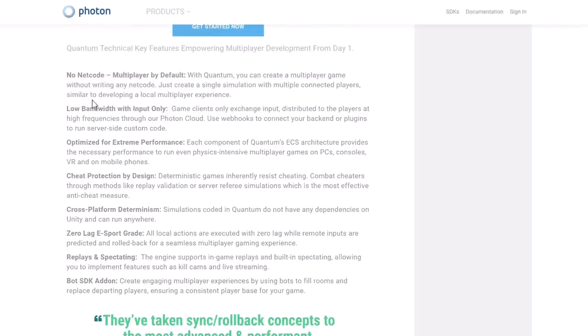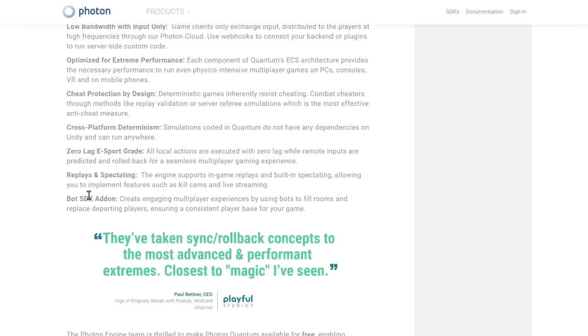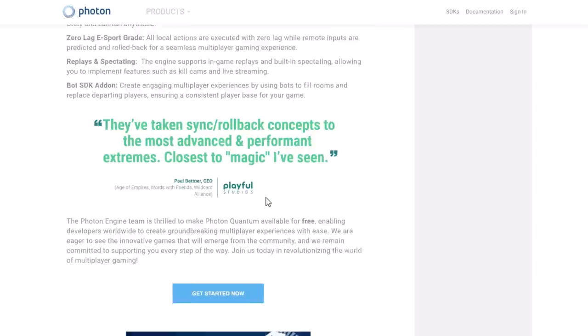You don't have to write any netcode — multiplayer is just kind of built in. Of course, you have to use their setup, their ECS, their classes, and so on. So this is more of a game engine than just a networking solution. Low bandwidth with input only — game clients only exchange input distributed to players at high frequency through the Photon Cloud. Features include webhooks for server-side custom code, extreme performance optimization, cheat protection by design, cross-platform determinism, and a bot SDK add-on — though that is not free.